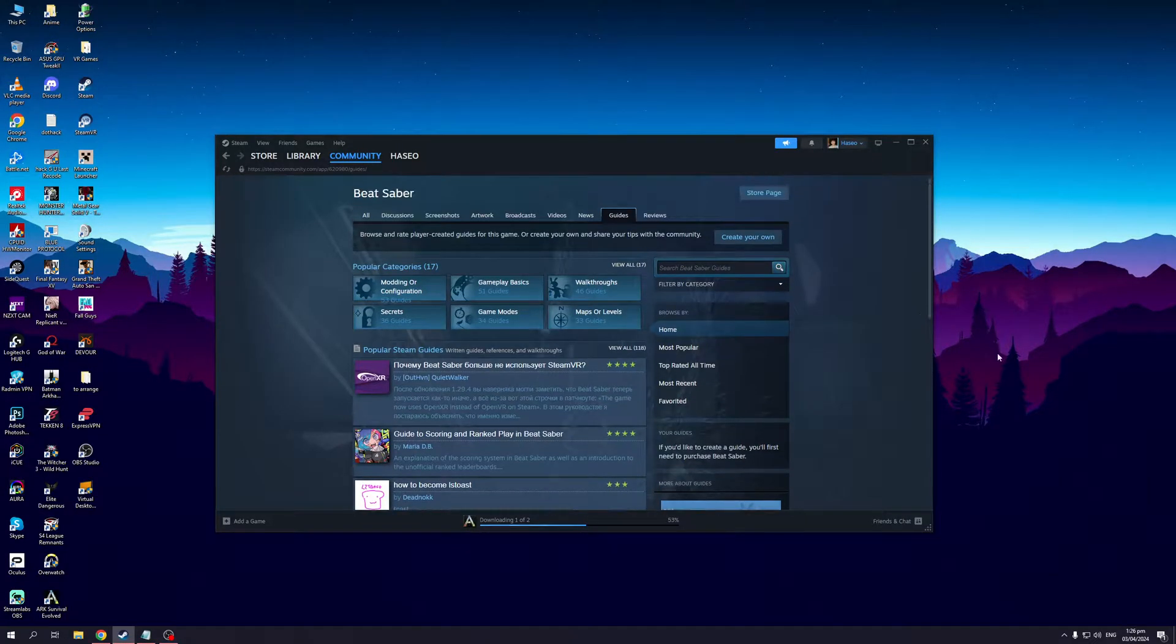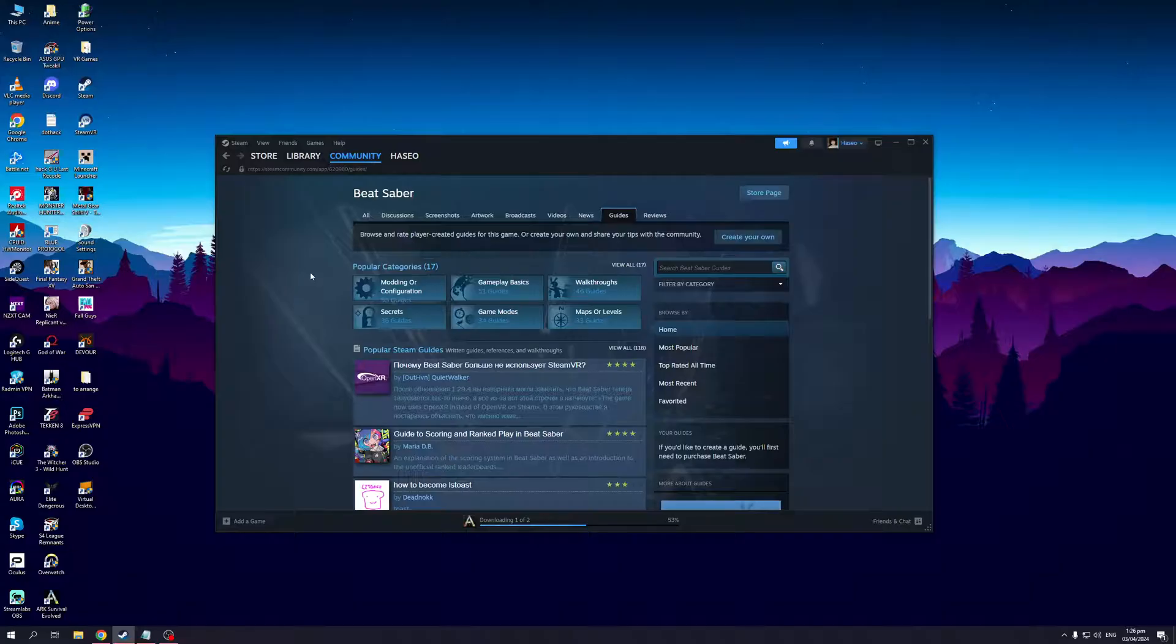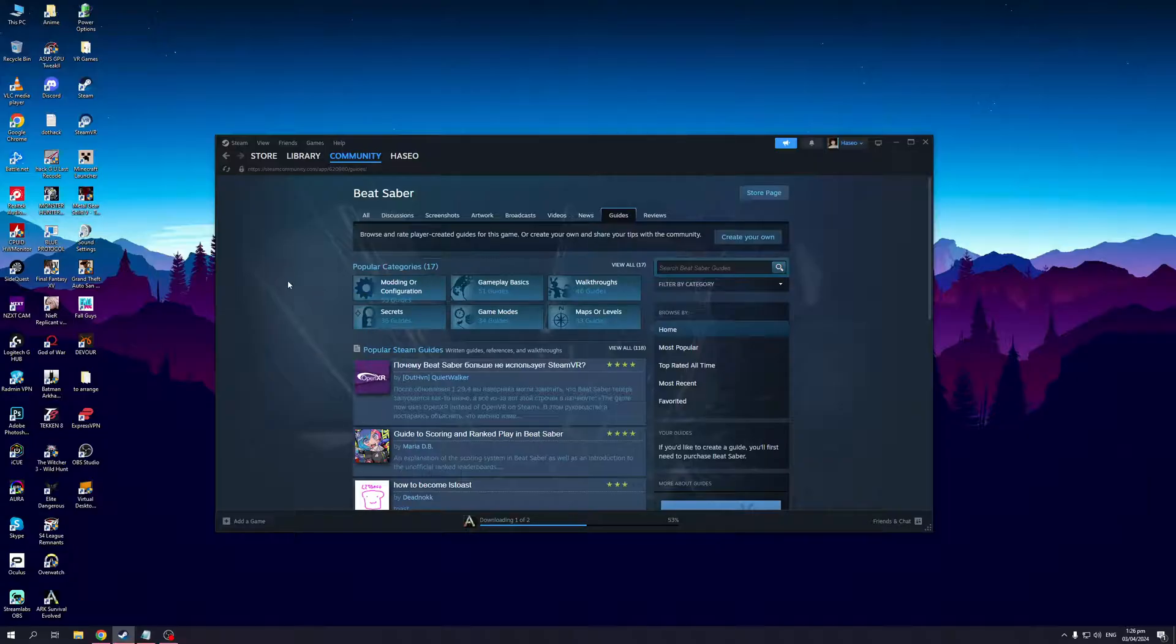You'll be met with different categories or tabs for the Beat Saber community. There's Walkthroughs, Gameplay Basics, Game Code Secrets and so on. What we're looking for here is Modding and Configuration, so it's this one right here.